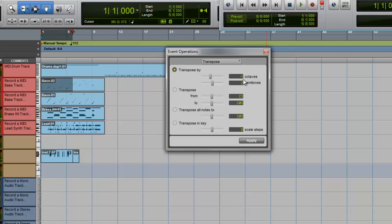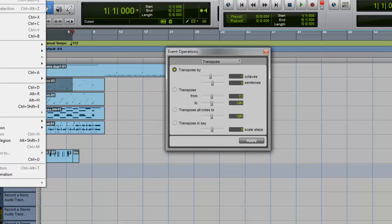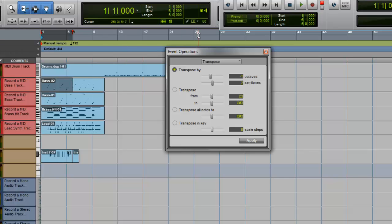It changed, it changed transposition. So it changed keys.